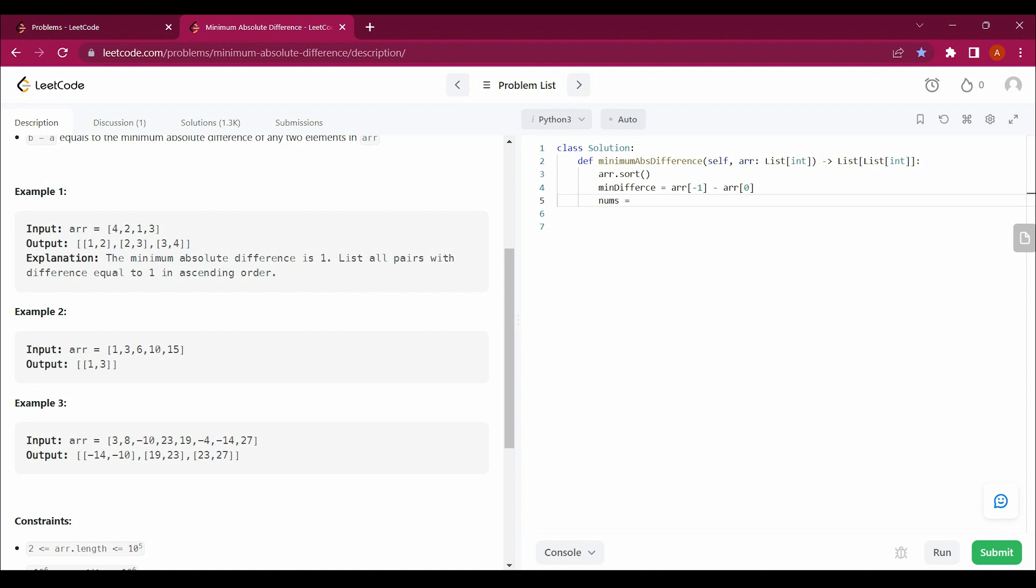And nums equals to an empty array in which I will be just appending the values. So I have taken a range from minus one, means from here till here is my range of minimum difference.